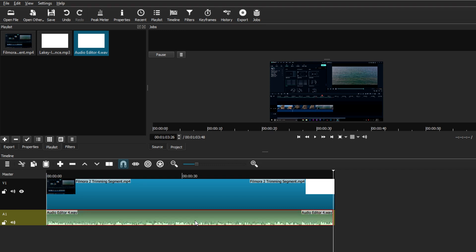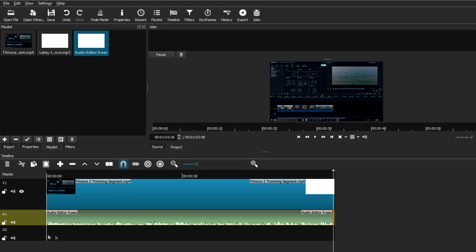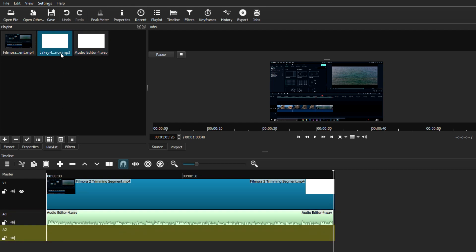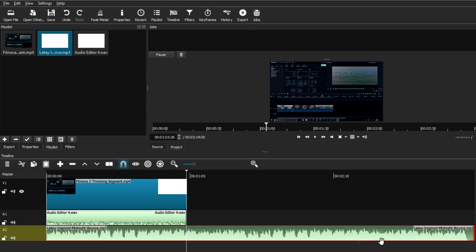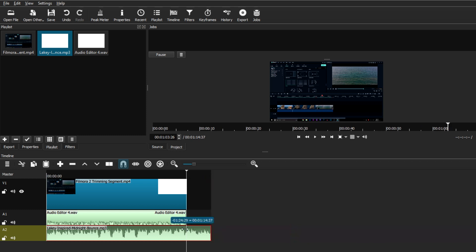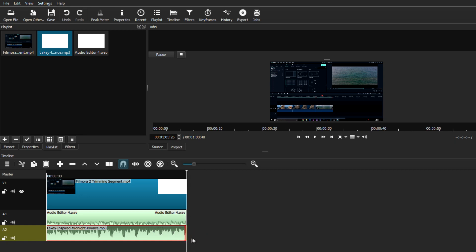Pay extra attention when editing your final video since this is just a test clip. Now that we have the voiceover portion, right-click underneath that track and add another audio track. Select that track, grab your background music file, and drag it underneath. You can also trim an audio clip by zooming out, grabbing it by the ends, and pulling it to the appropriate length of your video.